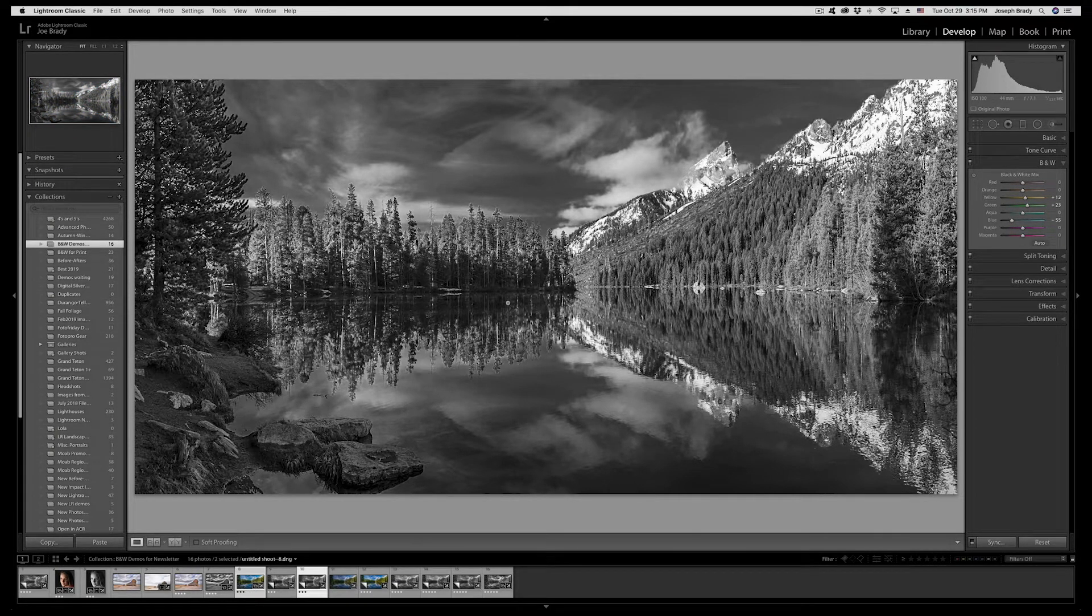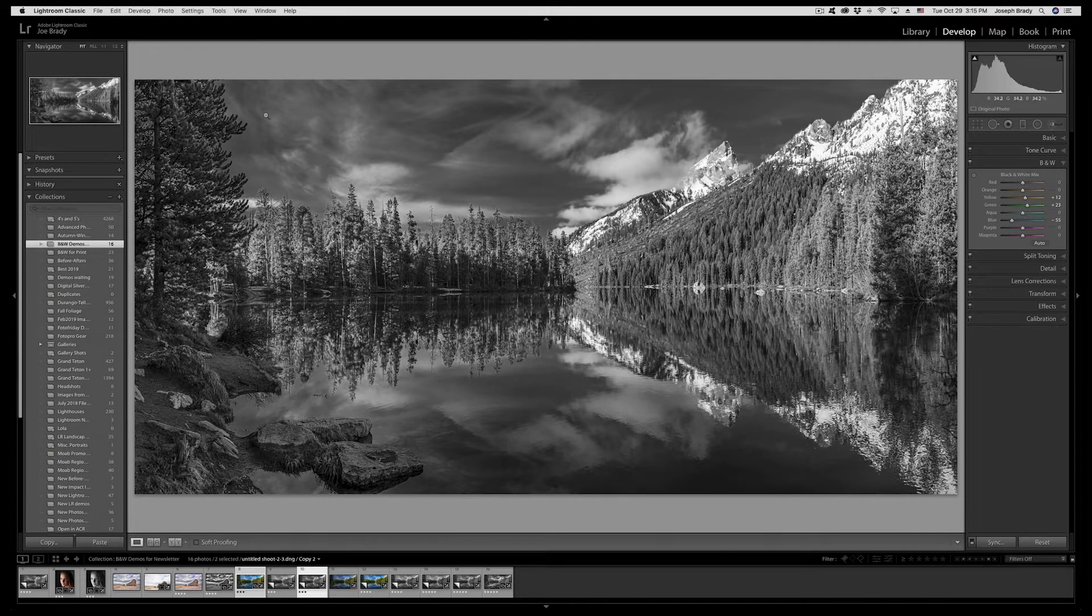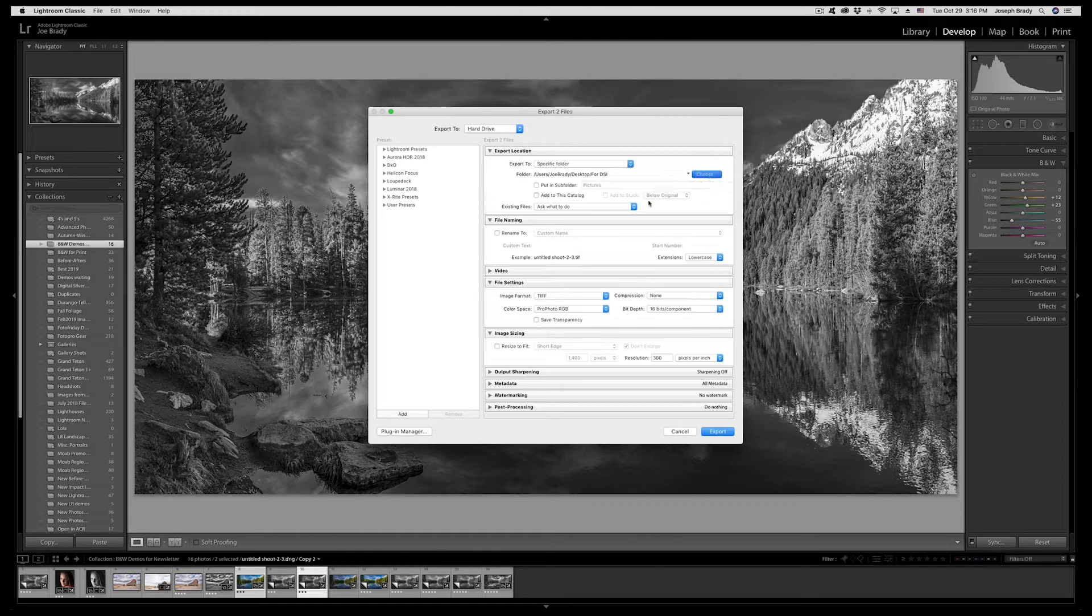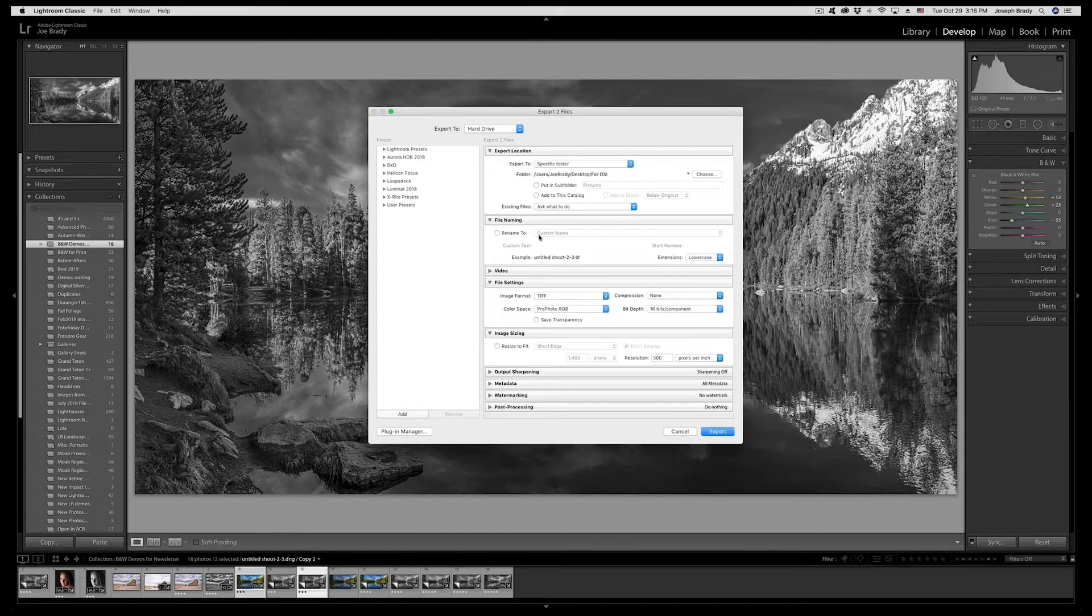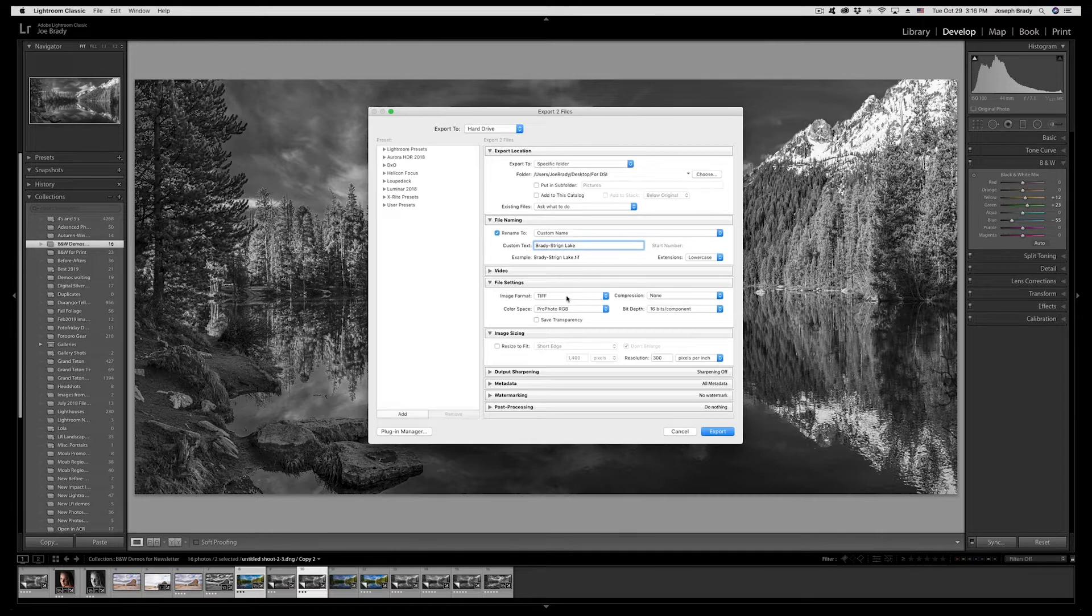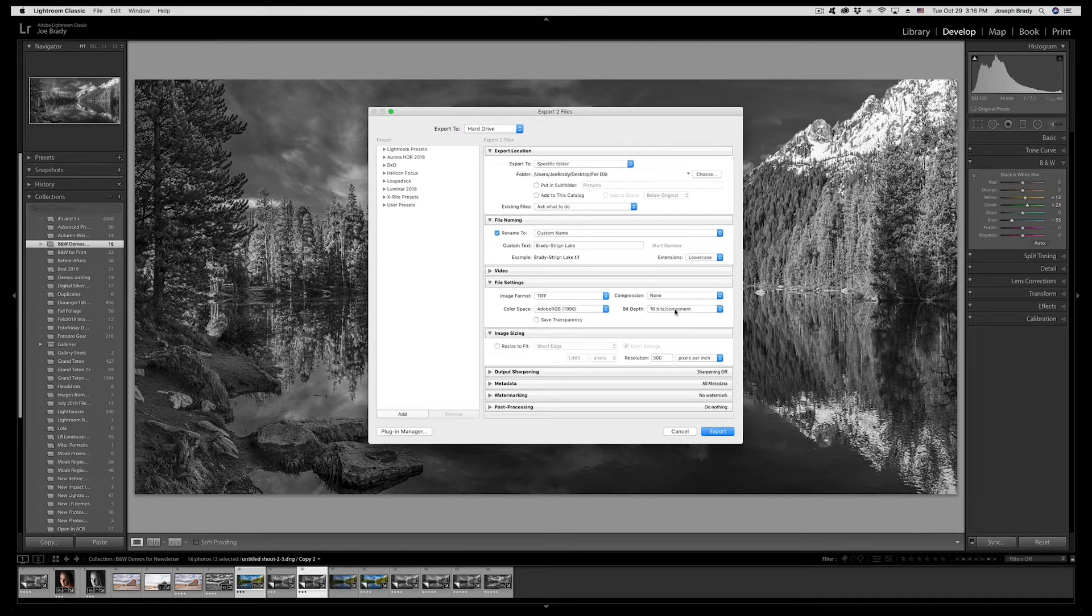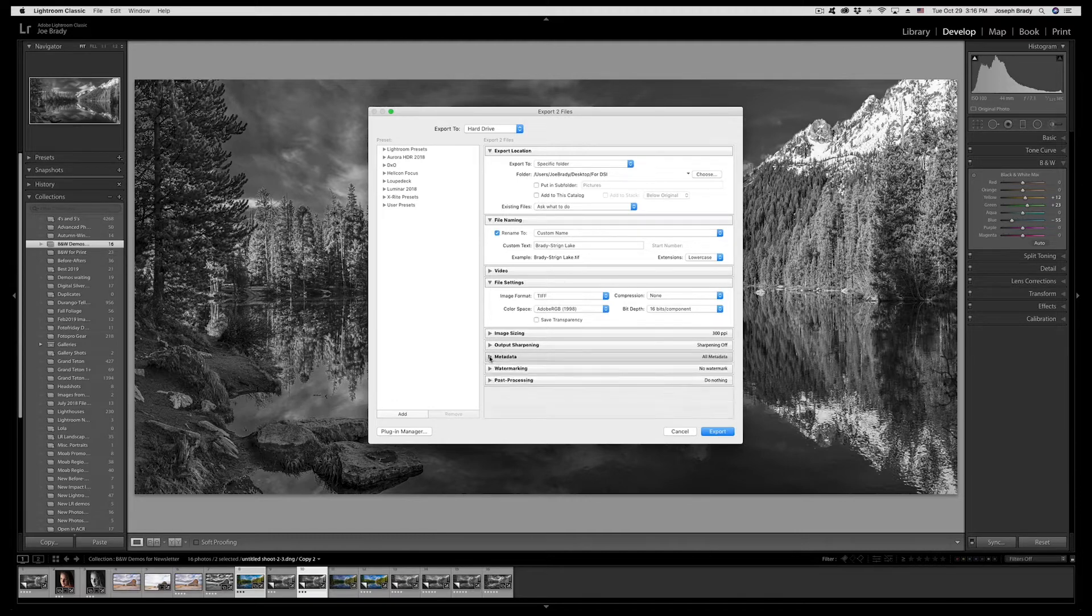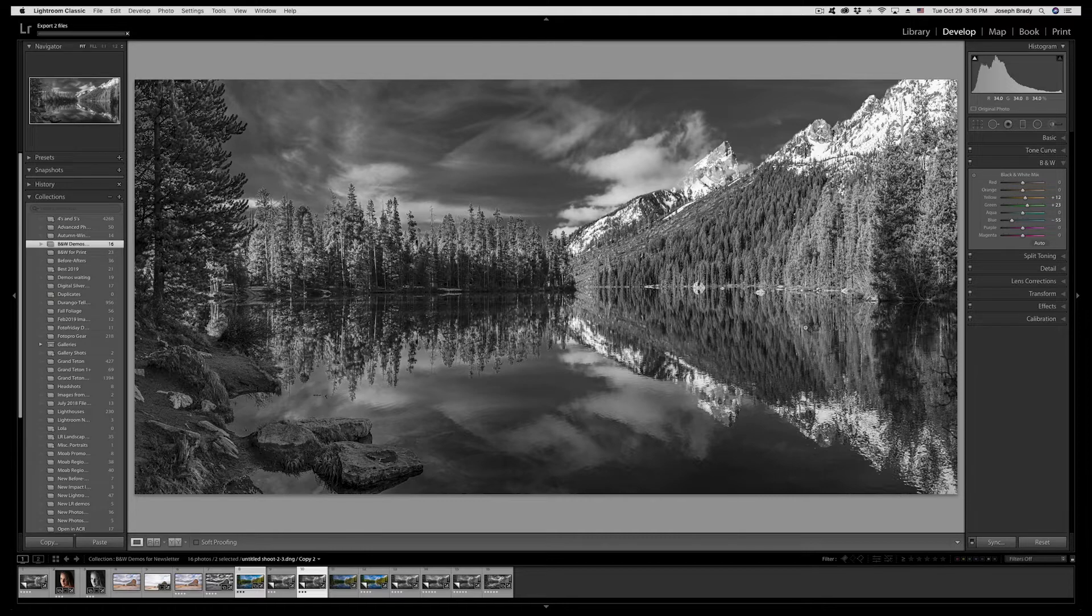So let's export this file so we can send it to the lab. We go to file export and let's check our settings. I had created a folder called 4DSI on my desktop. I'll put my name on it, this happens to be String Lake in Grand Teton. I want a TIFF and I do want Adobe RGB. Even though we're a black and white file we want Adobe RGB. No compression and we want 16 bits. No resizing other than we're going to set the resolution at 300. Output sharpening off. Simply click on export.